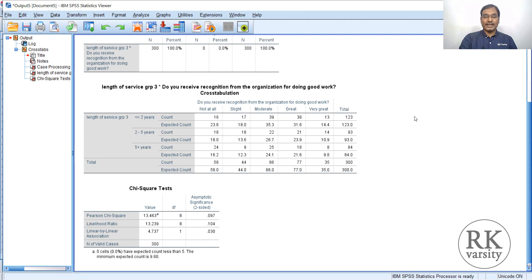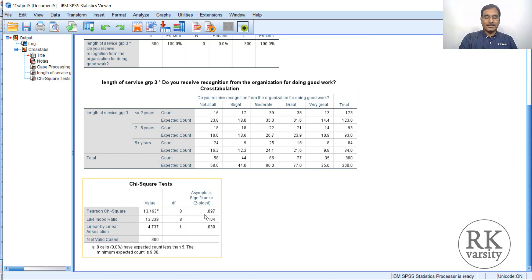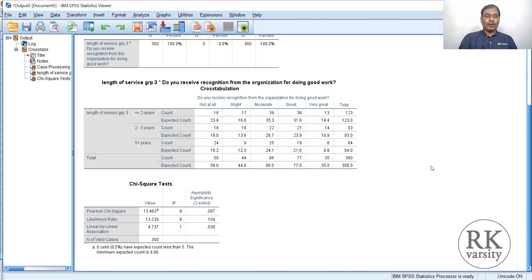Here is the result of the chi-square test for k independent samples. This has three groups, and whenever you have three or more groups you go for a k independent samples chi-square test. The values are given along with observed values and expected count. Total number of respondents was 300. The Pearson chi-square test result indicates that the p-value is 0.09, which is greater than 0.05. That means you are supposed to retain the null hypothesis. Retaining the null hypothesis indicates there is no significant difference in the opinions expressed by different groups of employees — that is, employees with different length of service in an organization have no difference in opinion related to whether the organization recognizes their work or not.